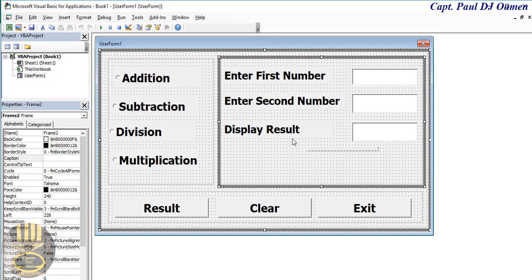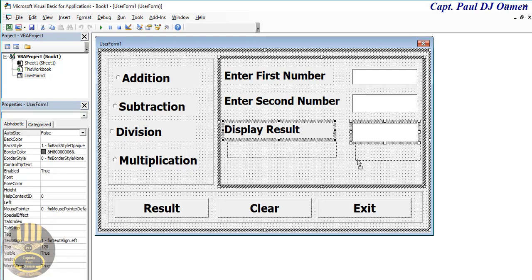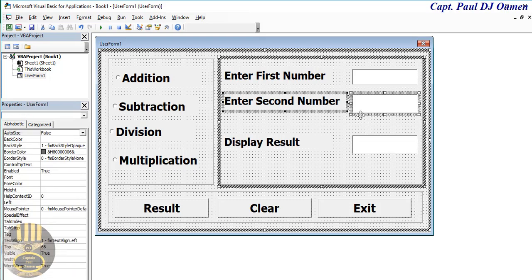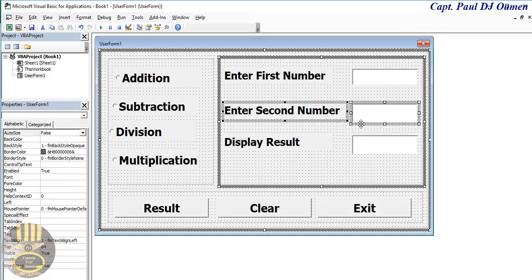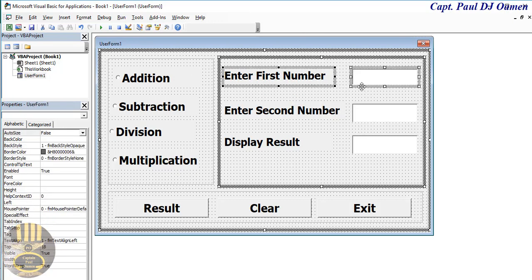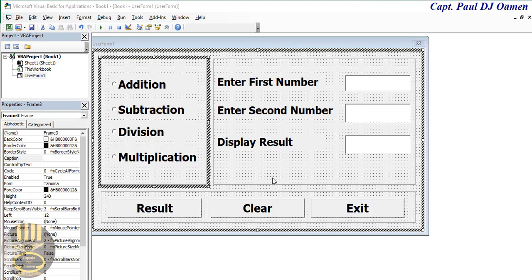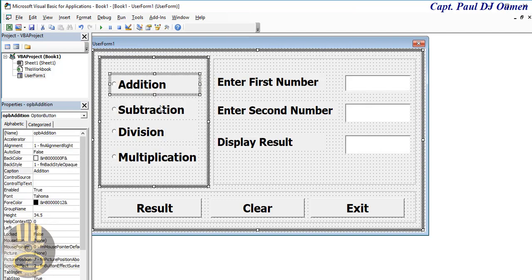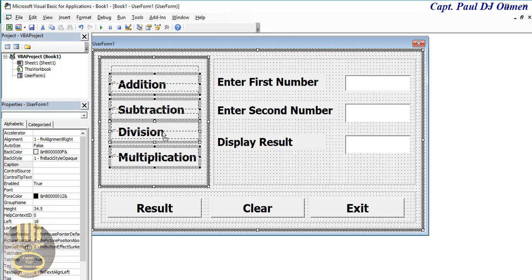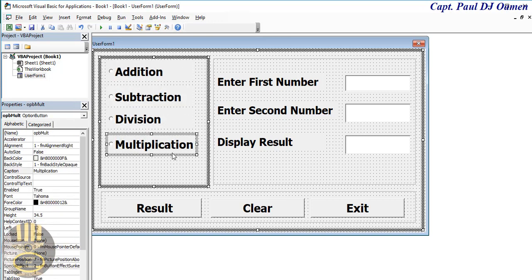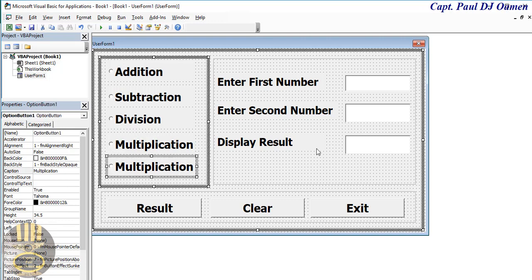I had to show all the steps because the individual who put in this request is a new beginner, so for those who already understand, please bear with the beginners — this is for beginners. Let's add one more option button here for Modulus. Move it into position and name it OPB_mod, with caption 'Modulus'.